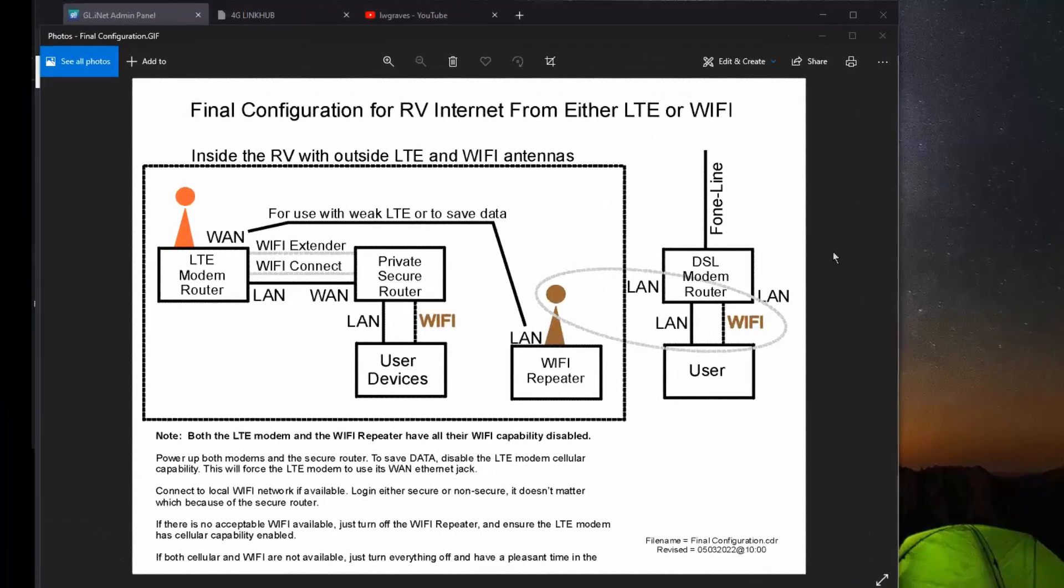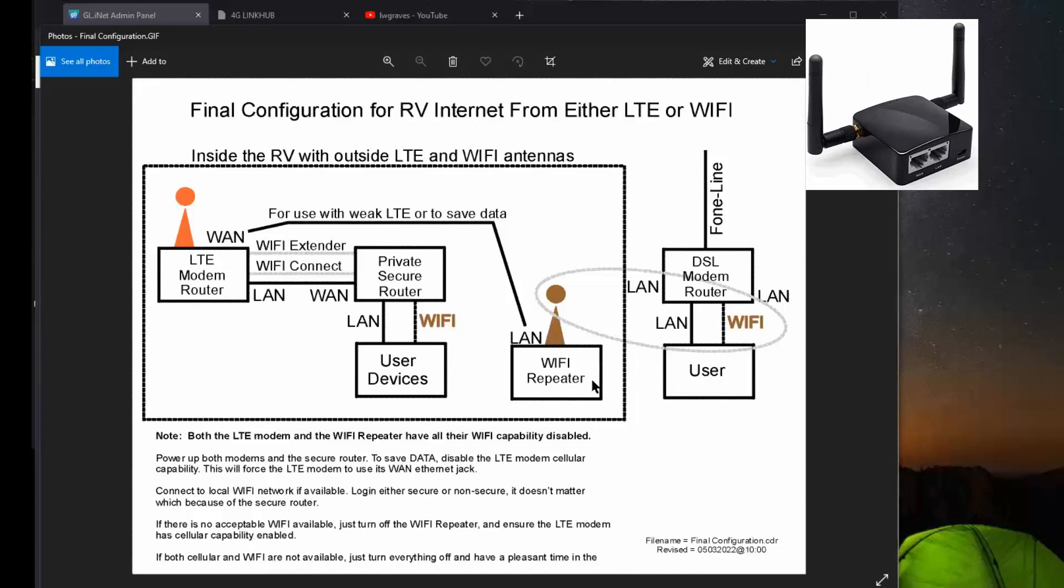This is the final configuration drawing of my RV equipment. If you notice, we have a Wi-Fi repeater here. If there's a Wi-Fi system available nearby, then this repeater will pick it up and it will convert it to a LAN Ethernet signal and send it over to the WAN input of the LTE modem.